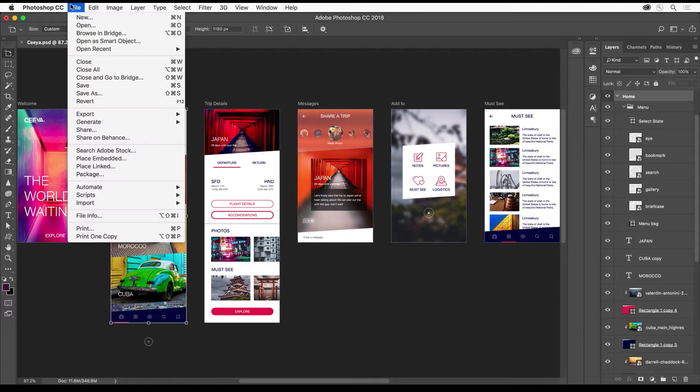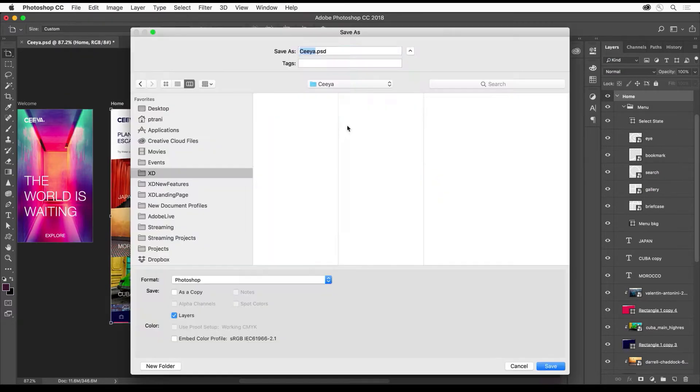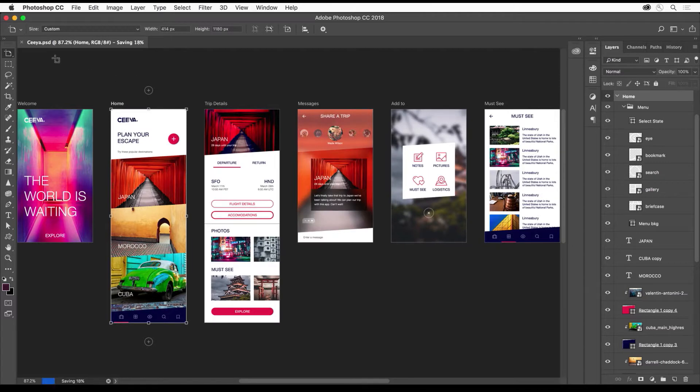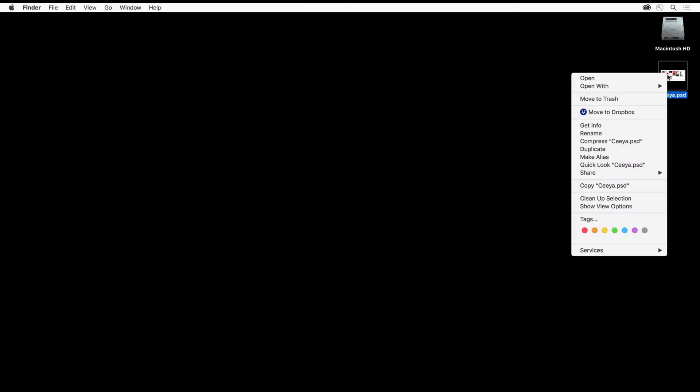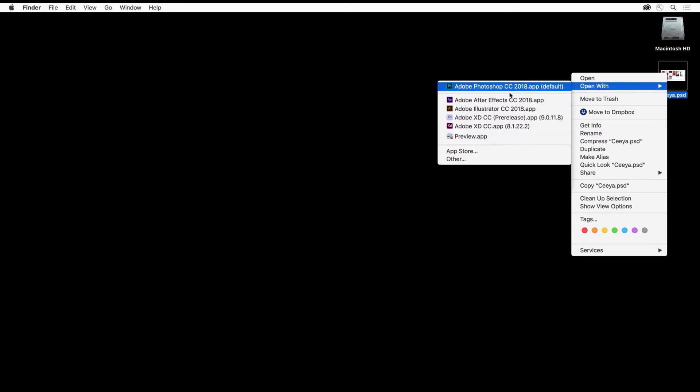In both cases, just save out the file, in this case to your desktop. Save that PSD, and all you need to do is open with Adobe XD.